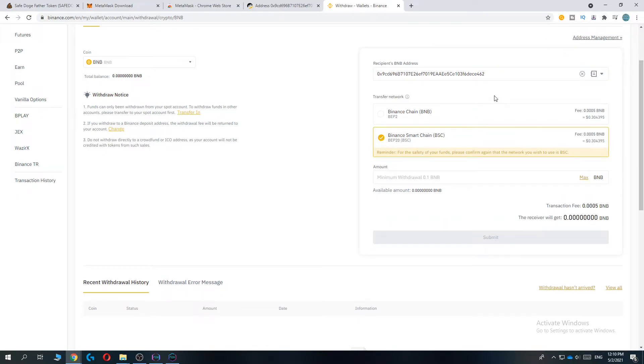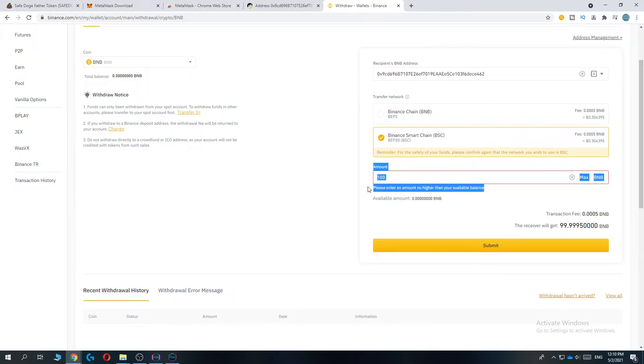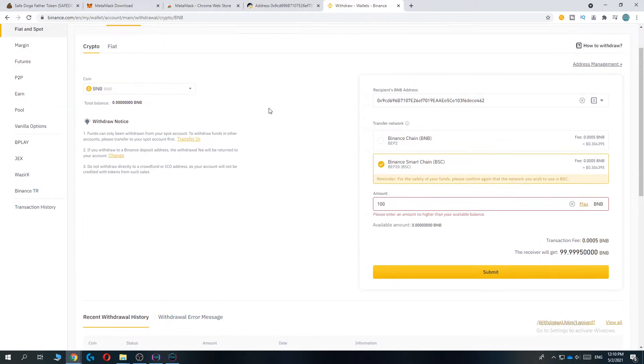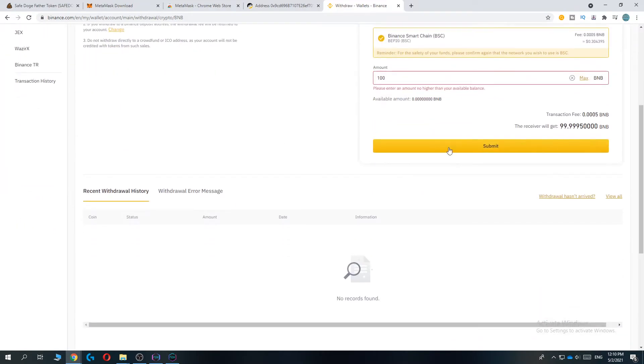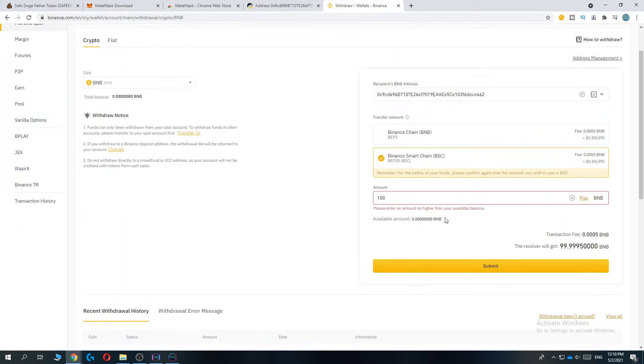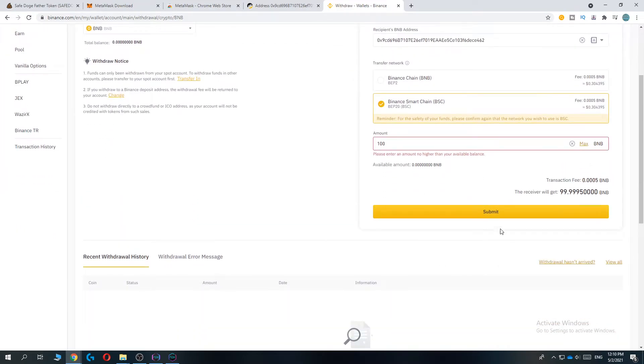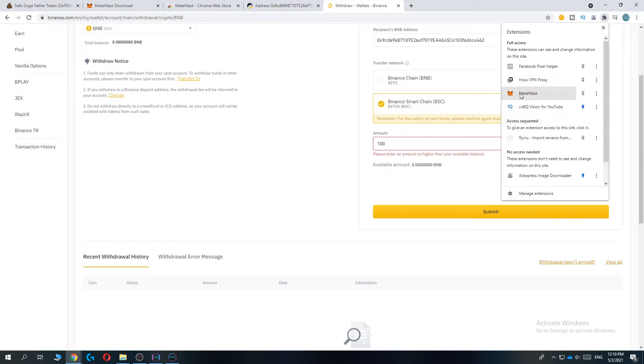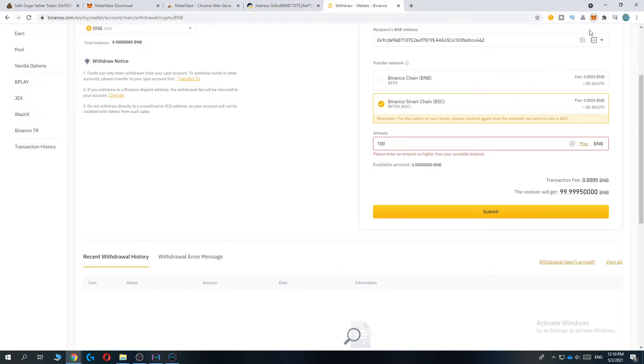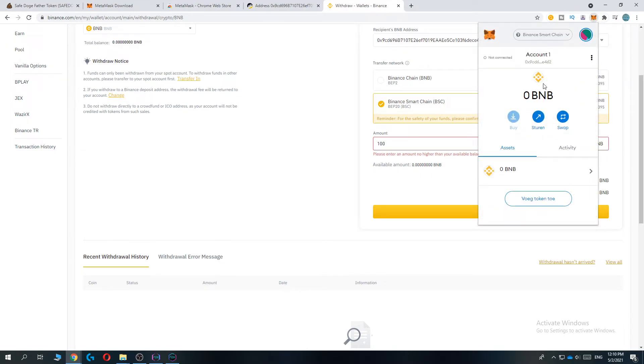Enter the amount - let's do 100 as an example, but enter what you want. I can't do this because I have no account balance, but if you do, just hit submit. When you go to MetaMask it will be deposited there instantly within seconds. The next step is you want to go to PancakeSwap, so type in pancakeswap.finance.